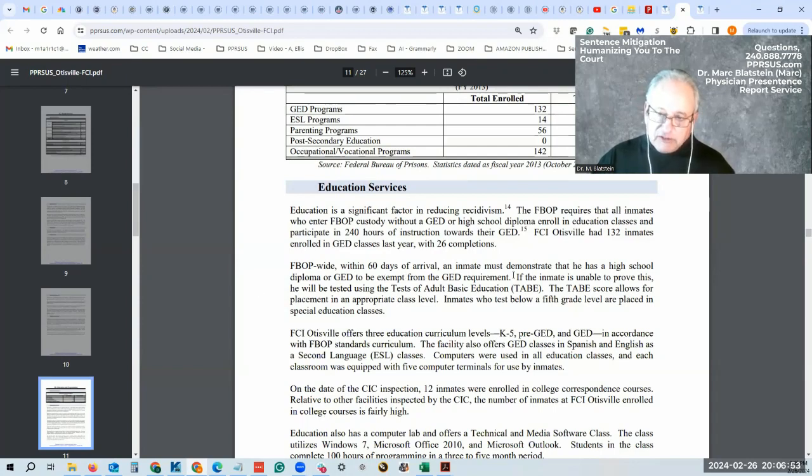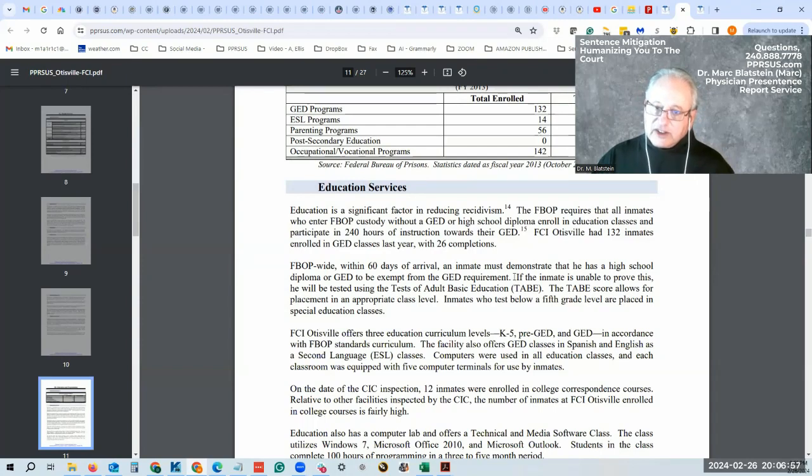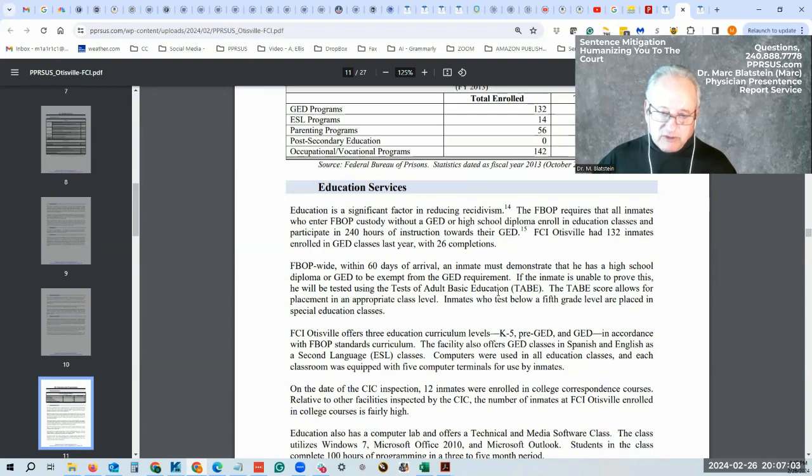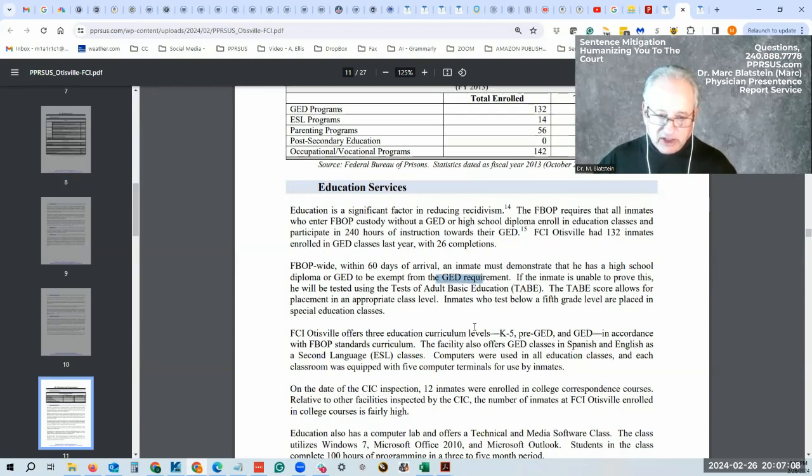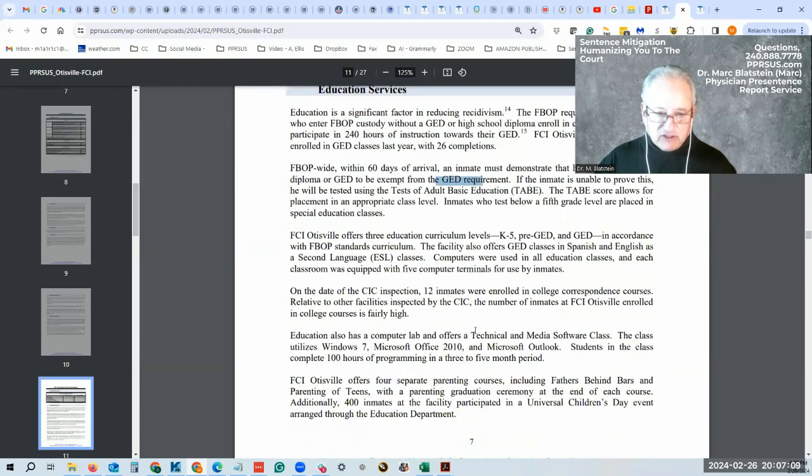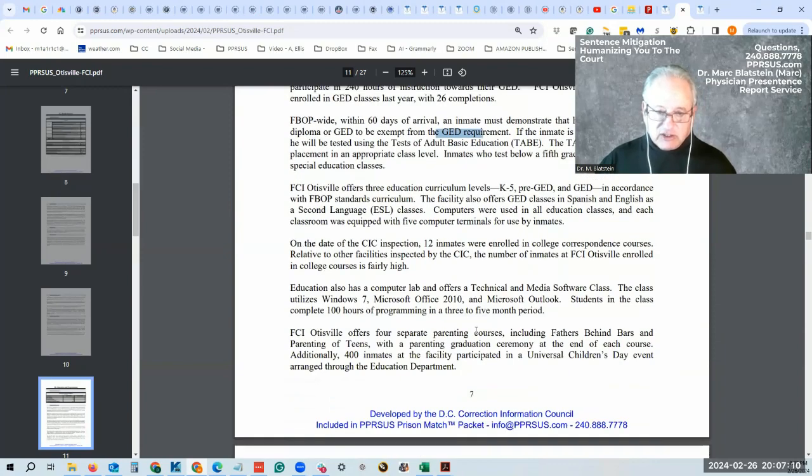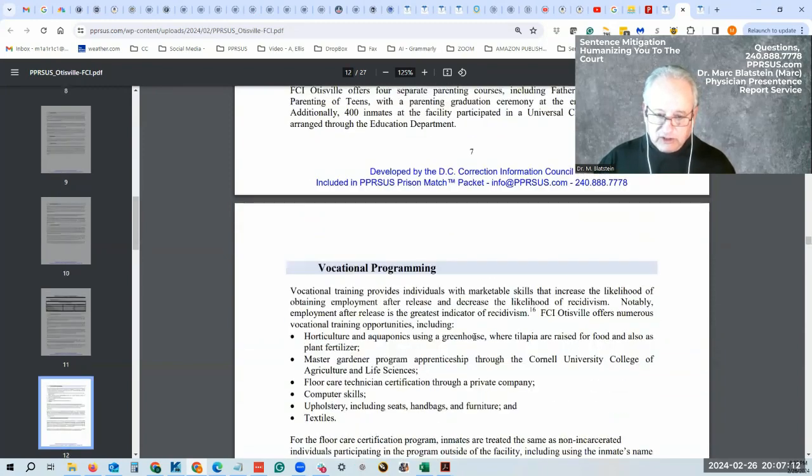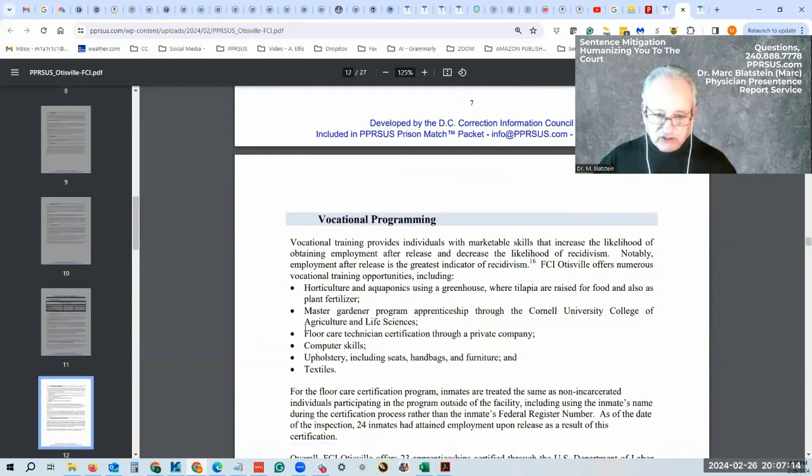Within 60 days of arrival, you must demonstrate that you have a high school diploma or GED. If you're a physicist, doctor, lawyer, or president of the United States, if you don't have your diploma from the highest level of education you achieved, they're going to make you get your GED. As silly as that sounds, that's just how it's going to work.